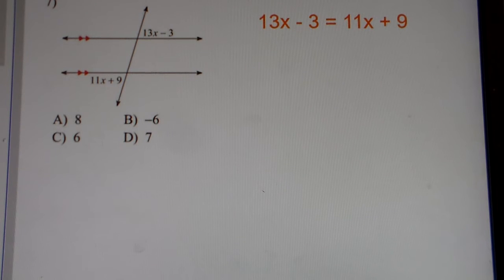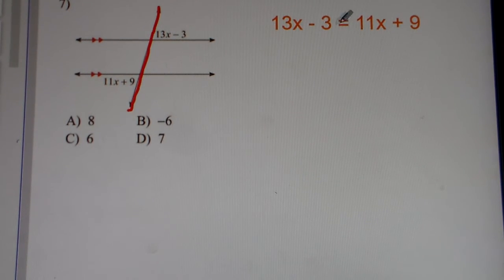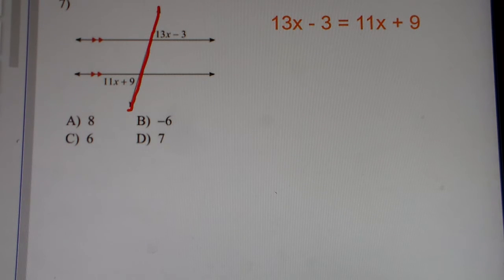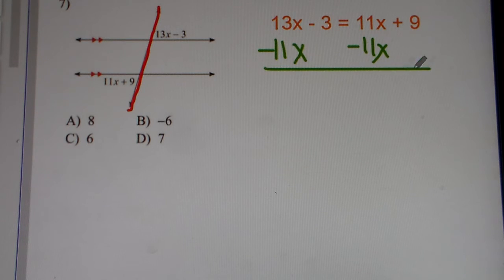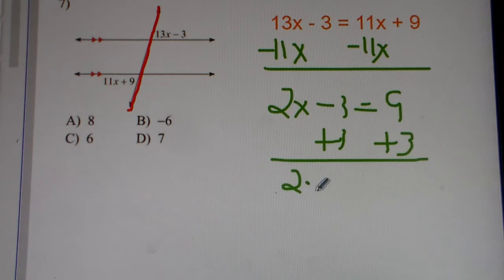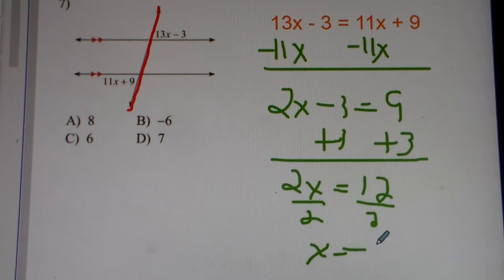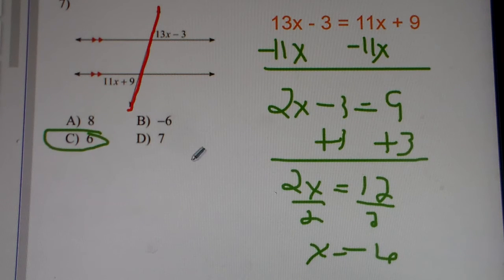Number 7. Once again, we have alternate exterior angles. And we know alternate exterior angles, they're equal to each other. So we set them equal: 13x minus 3 is equal to 11x plus 9. We use inverse operations. 13x minus 11x gets you 2x. Carry down negative 3, carry down 9. Add 3 to both sides, you get 2x equals 12. Divide by 2, and we get x equals 6. So the answer is C, x equals 6 for number 7.